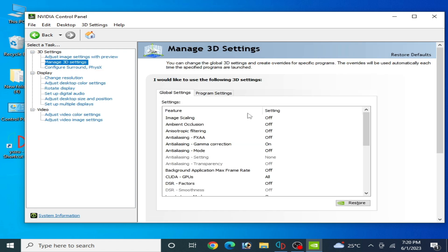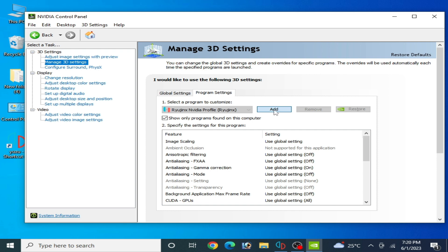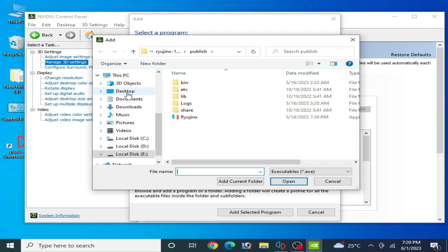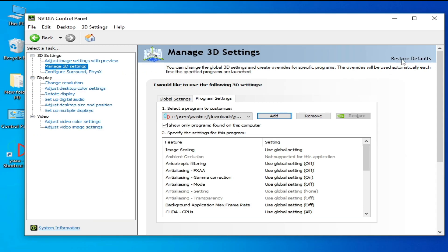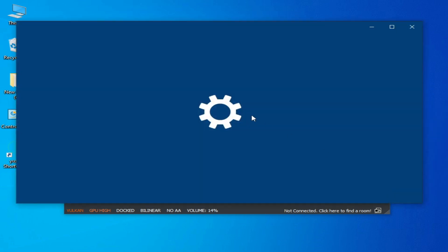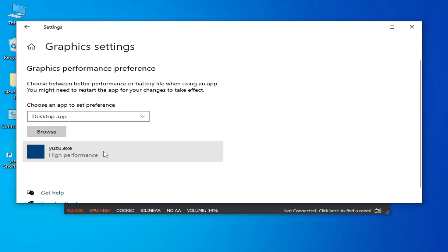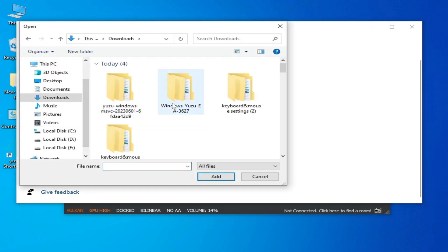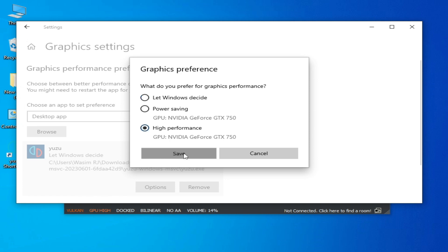Go to Manage 3D Settings again, then Program Settings. Click Add, browse to your Yuzu emulator folder, select the Yuzu application file, click Open, and apply. Now close the Nvidia panel. For more solutions, right-click the desktop and go to Display Settings, scroll down to Graphics Settings. Remove your old Yuzu executable, browse to your Yuzu folder, select the application file, add it, set it to High Performance, and save.